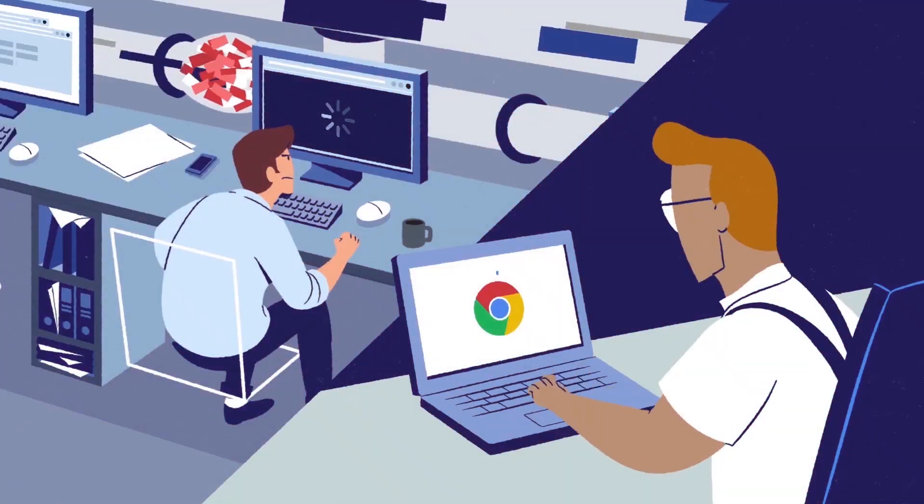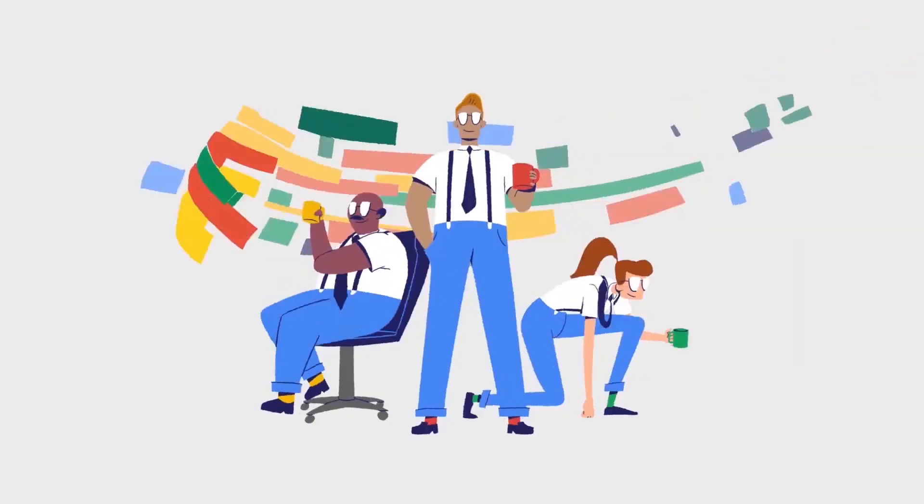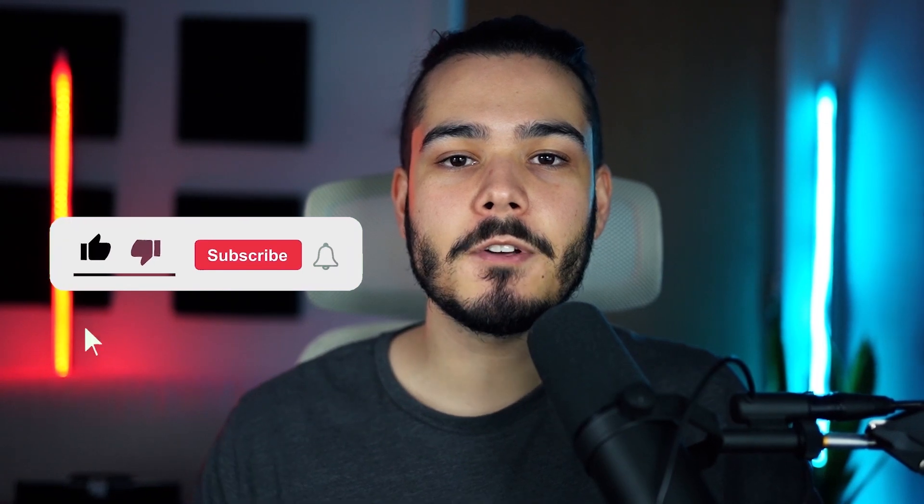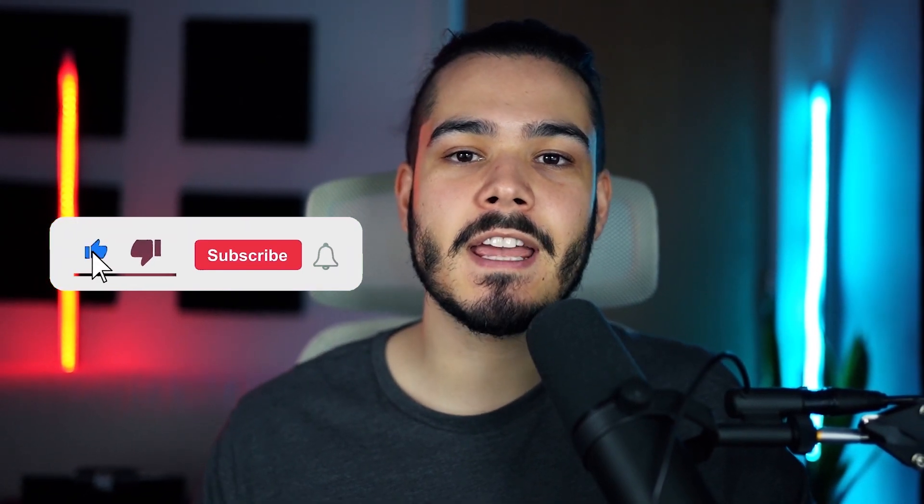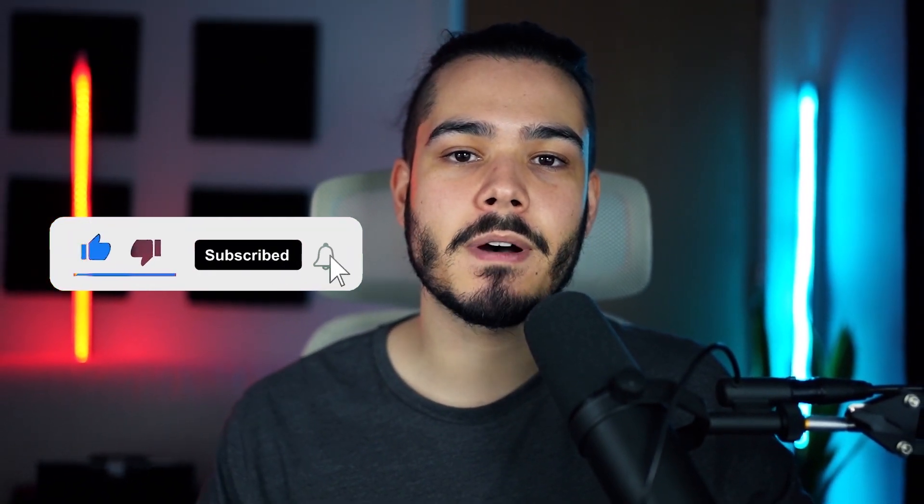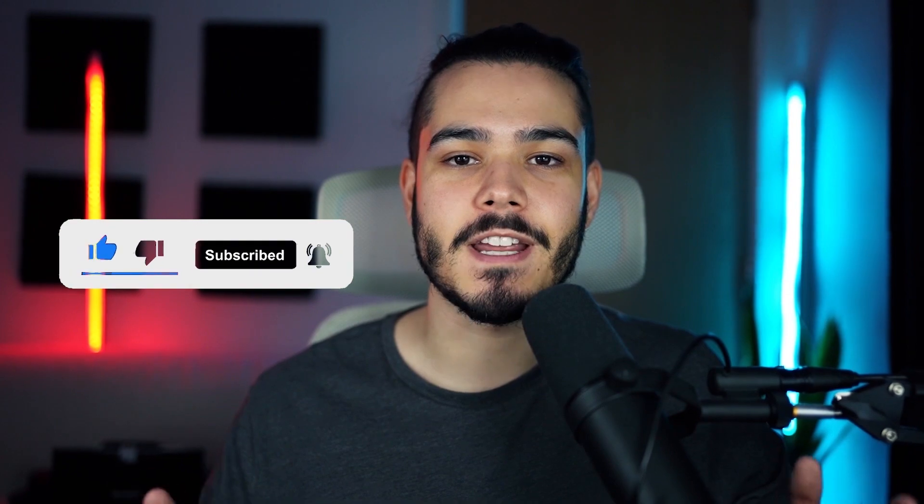So that sums up my video on how to set up private internet access on Google Chrome, I hope you enjoyed. If you did please leave a like and if you're new here hit that subscribe button. Until next time have a great day!